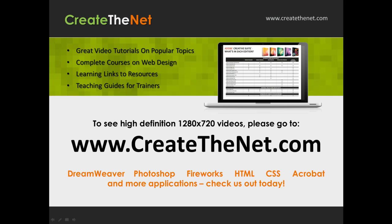Also if you're interested in seeing the high definition 1280 by 720 videos, please go to createthenet.com. When we upload these videos to video sharing services, they always shrink the video size down and decrease the quality so they come out a little bit fuzzy. If you go to the website you can see the full resolution versions of these videos.